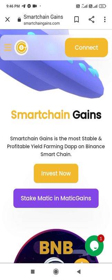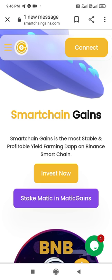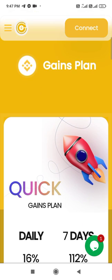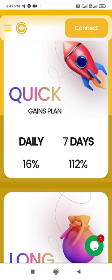Smart Chain Gains is a platform where you can see it is the most stable and profitable yield farming on Binance Smart Chain. It works on the basis of the smart chain only — the basic concept is BNB only.